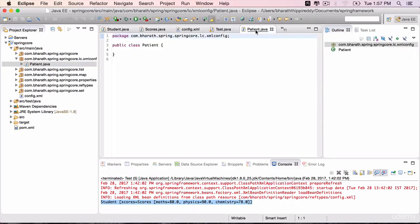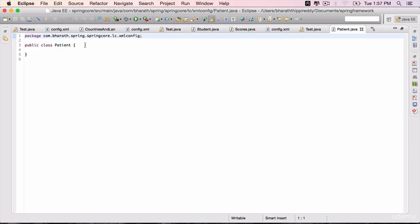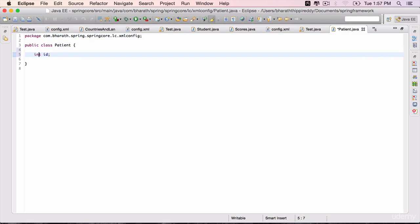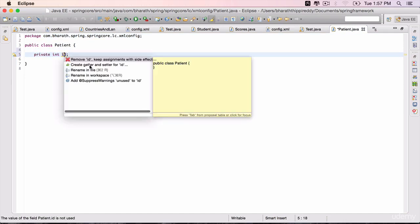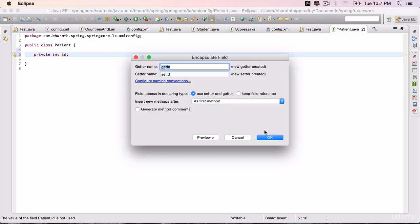Double click to maximize. This patient will have only one field int id, a patient id. Make it private. Ctrl-1, create getter and setter methods.